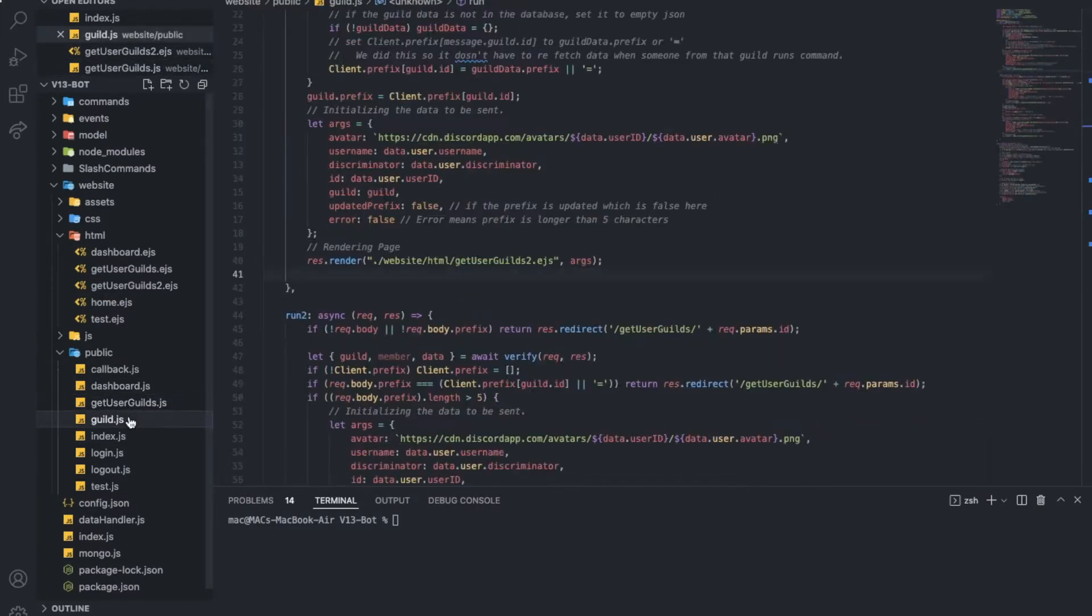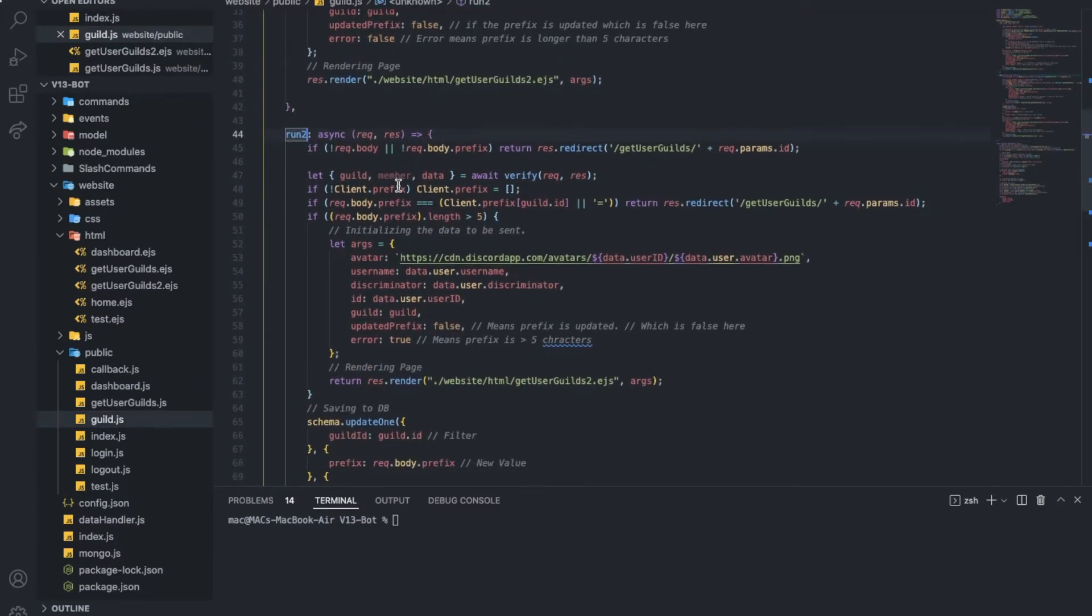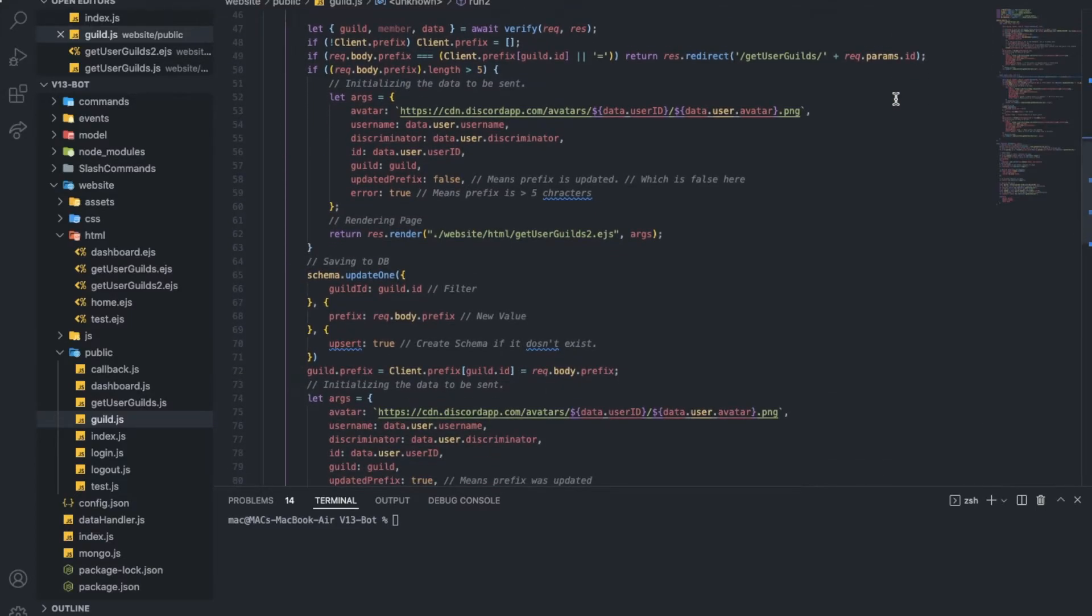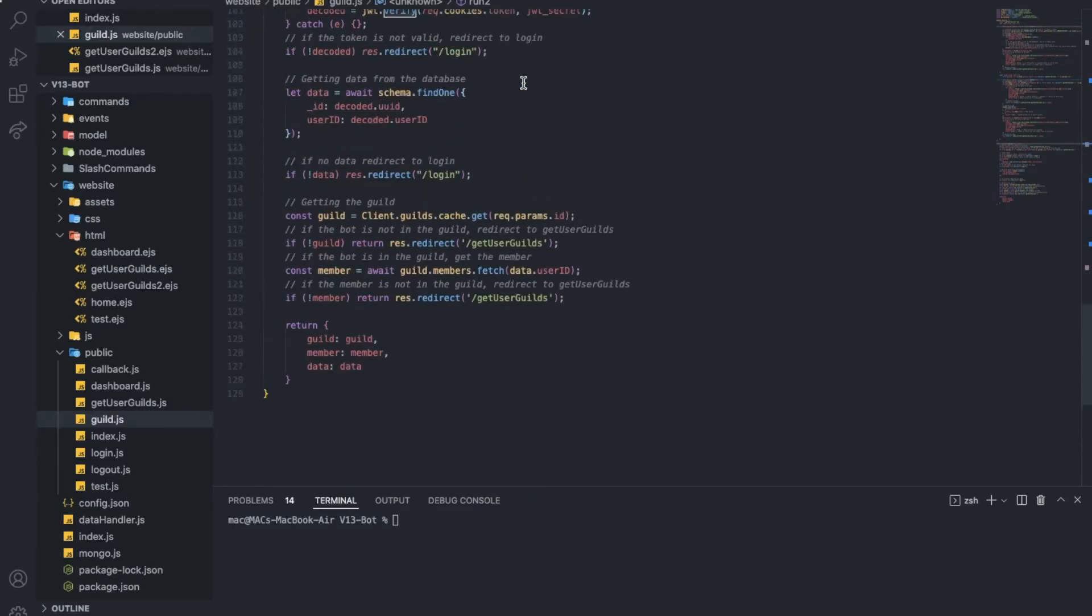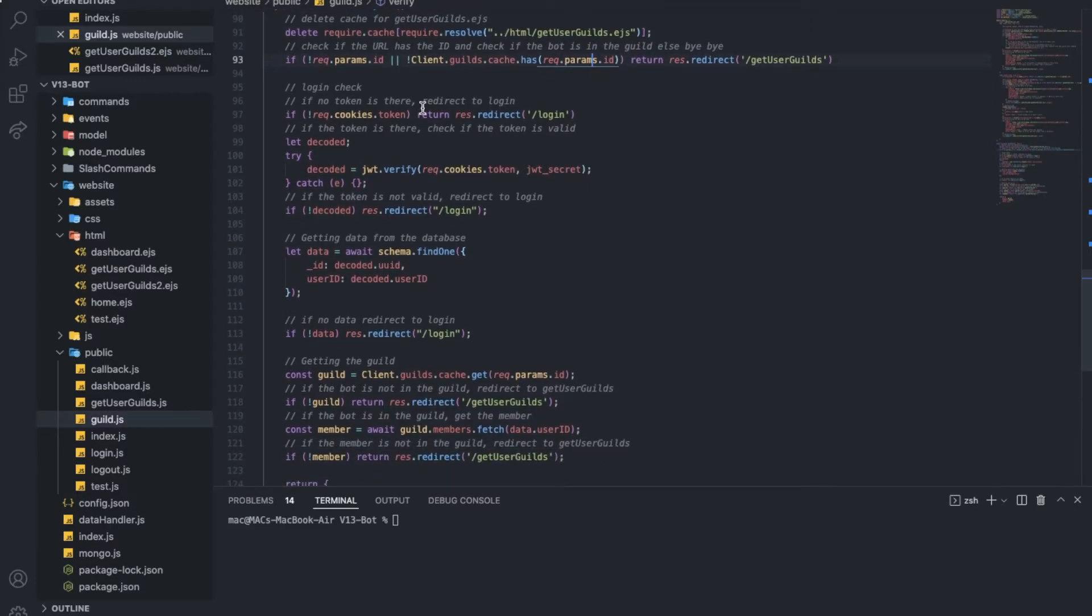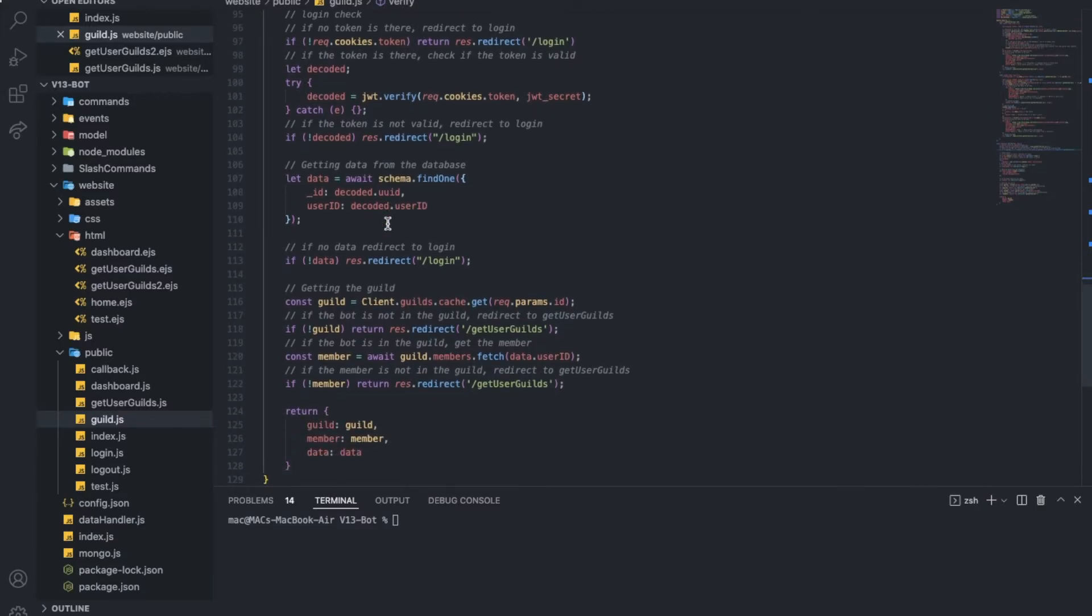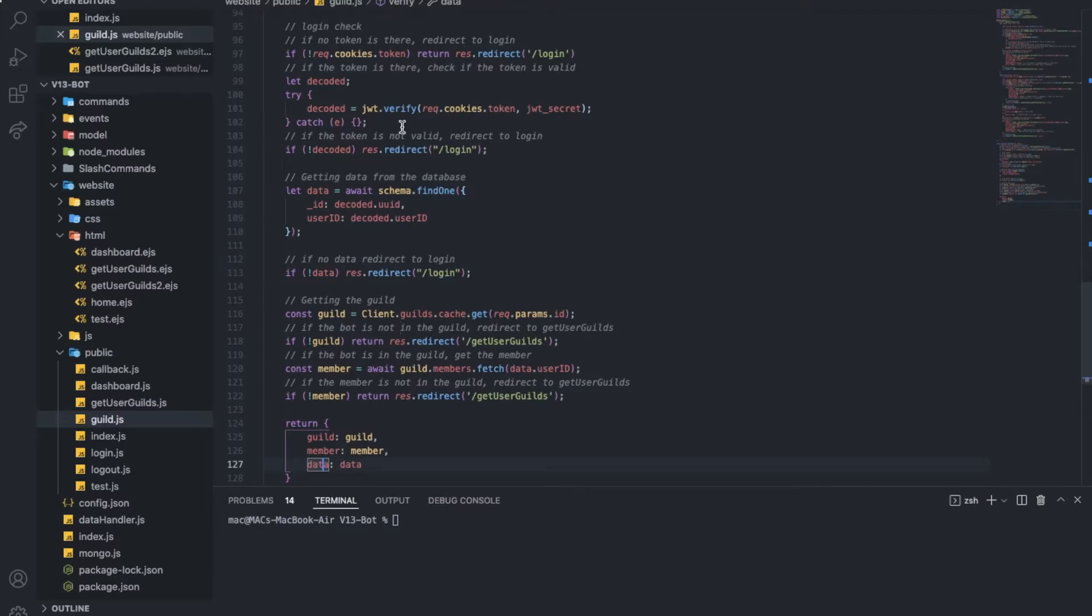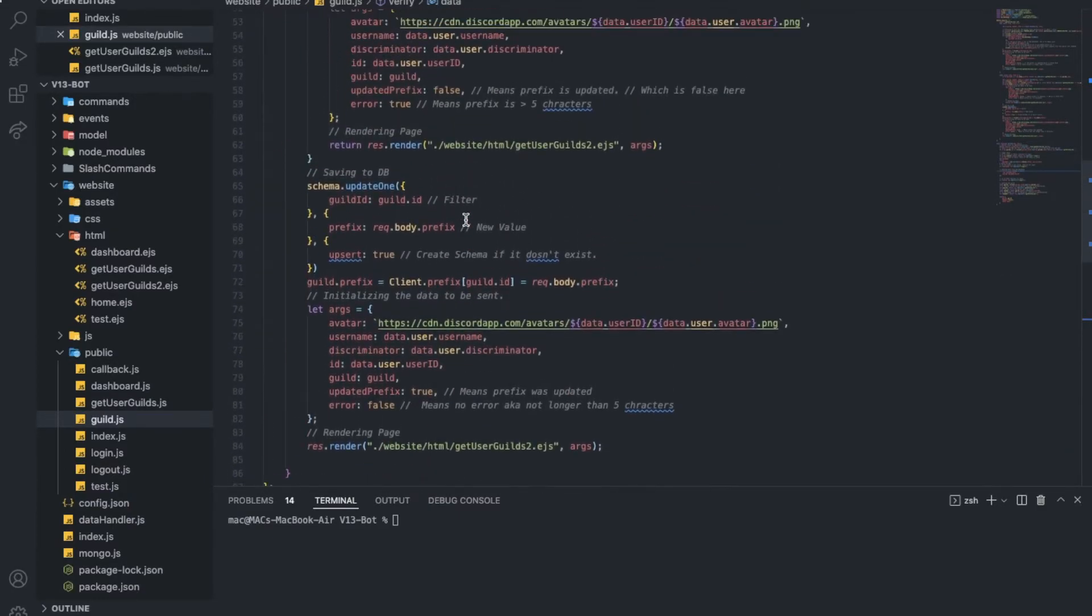Let's go back into the guild.js to take a look at run two now. Here's what we were using the post body to get this one. So we're checking if there is a prefix in it. If not, we want to redirect back to the get user guilds. This is a custom function we've just made here. Let's take a look at it. We've got to clear the cache. We've got to check if the client ID actually exists. We check if the person is logged in. If not, just go back. The usual thing we actually normally do. And we just want to return the guild, the member, and the data, the dashboard data.